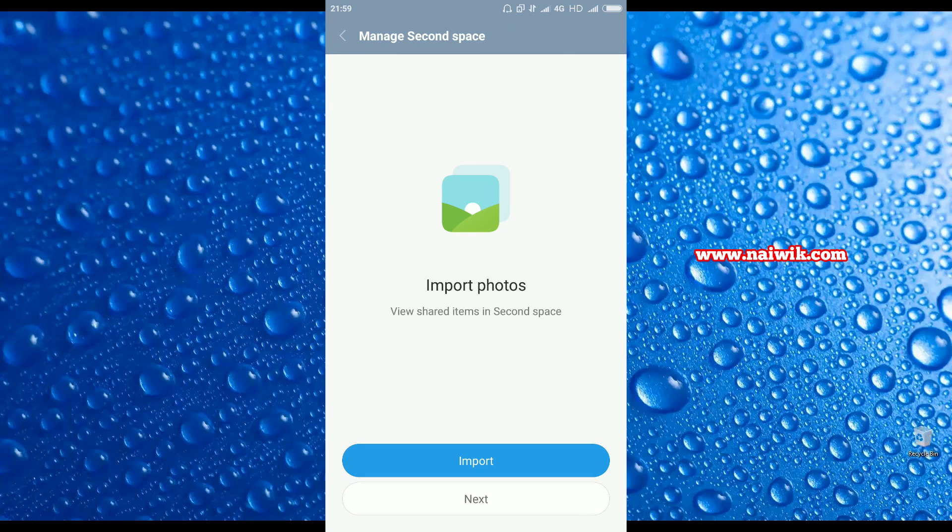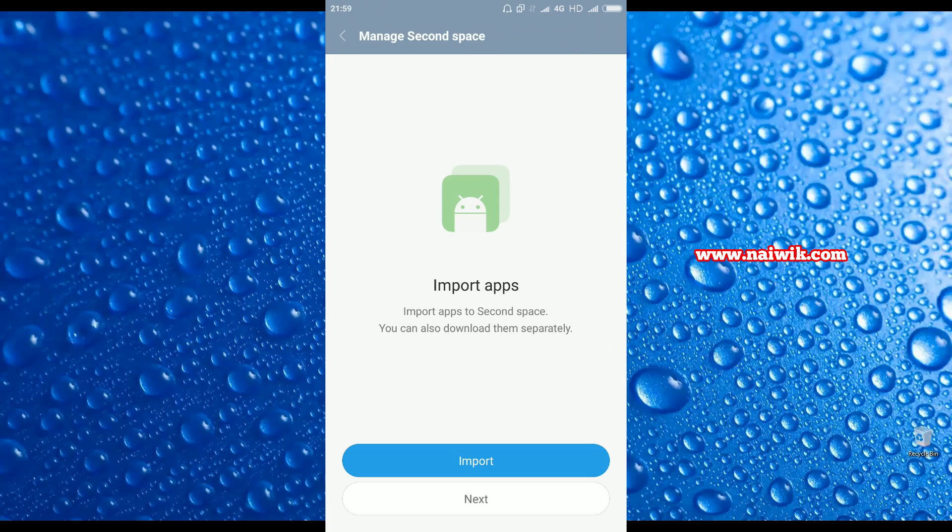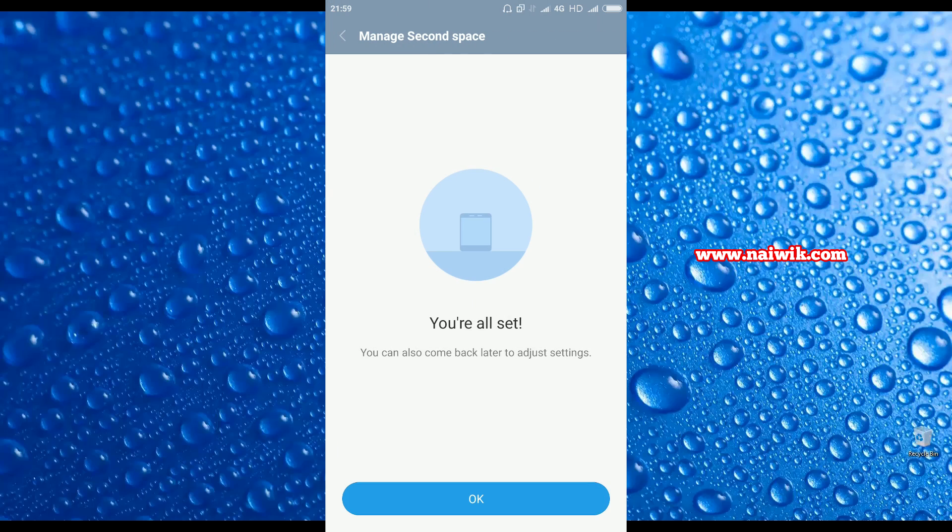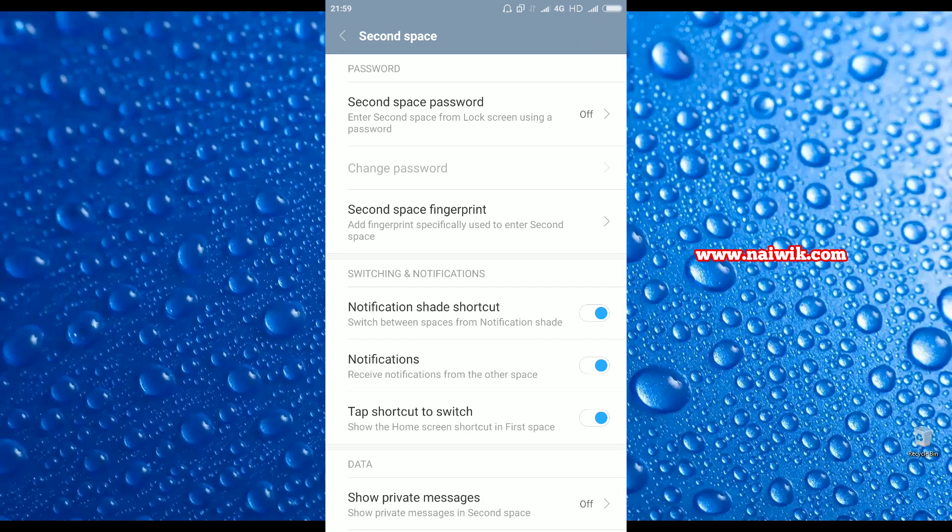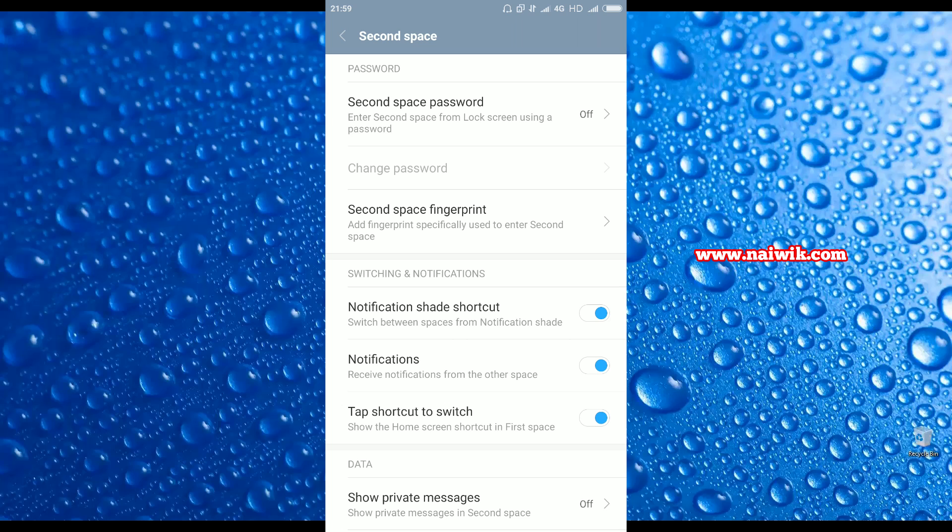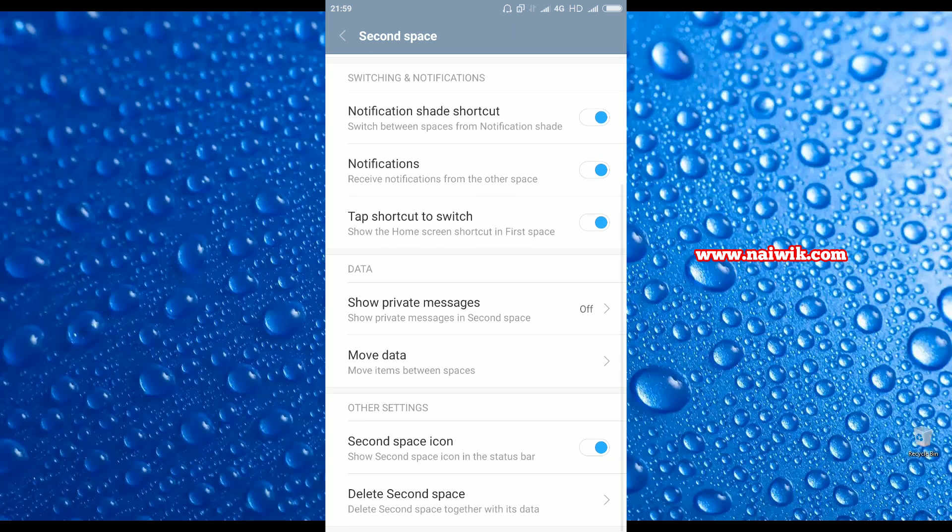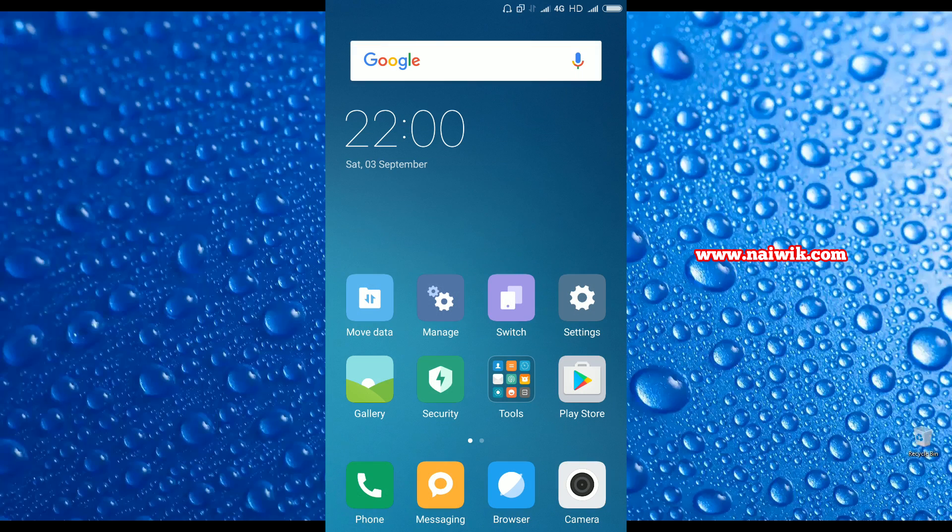Let's click on Set. Do you want to set the second space password? Not now. Do you want to import? No. Here are the settings for Second Space. If you don't want to receive notifications from the first space, you can simply click on this toggle button. Notifications will not be shown in other space.